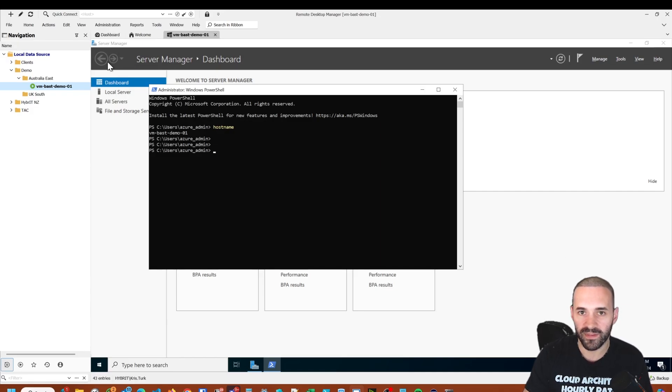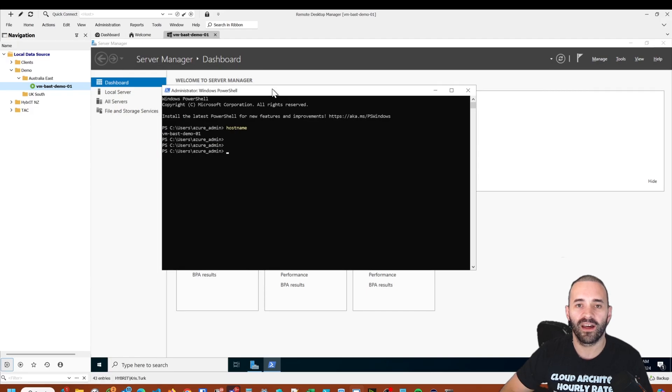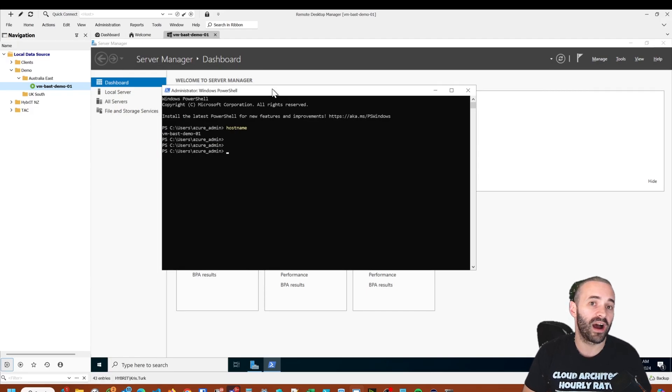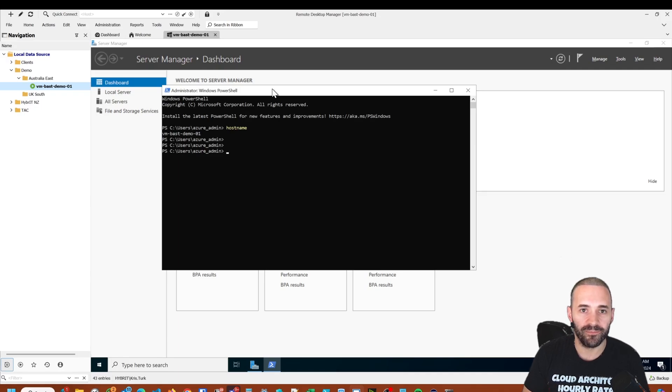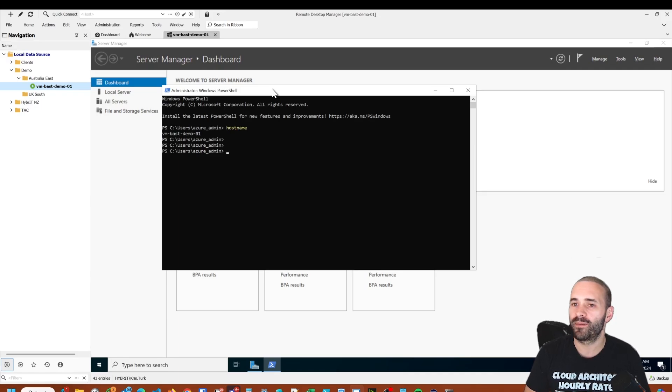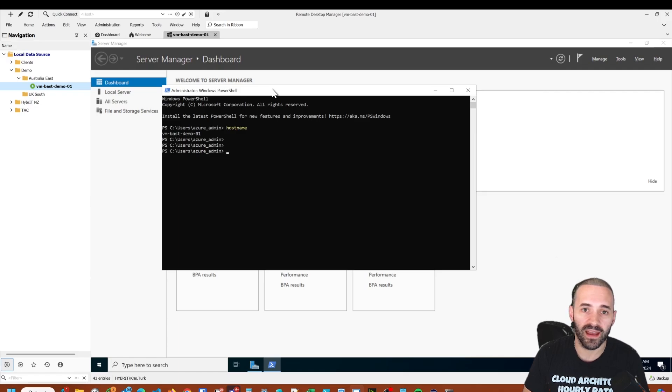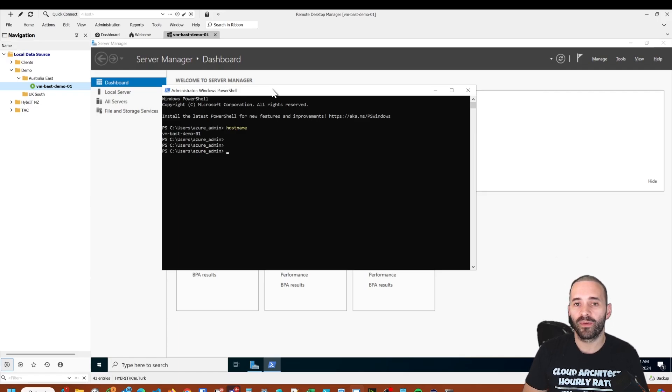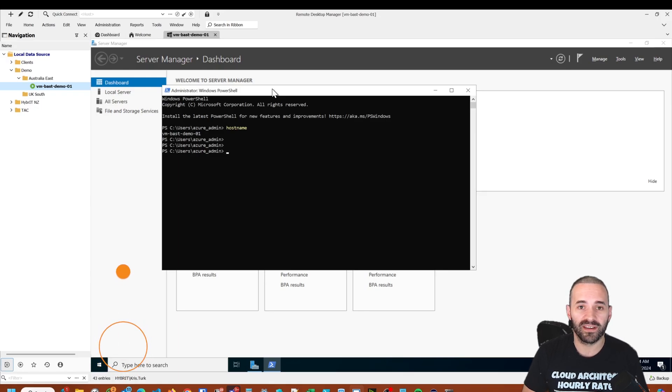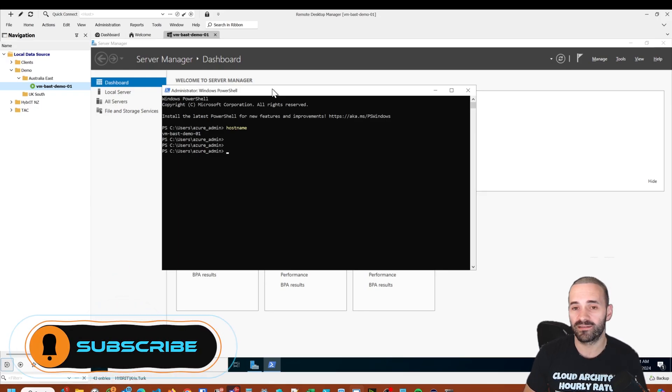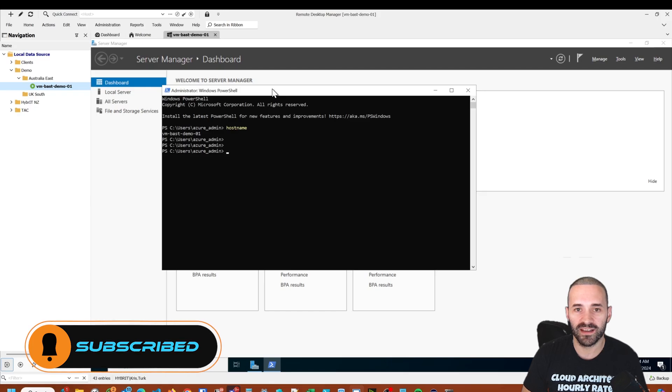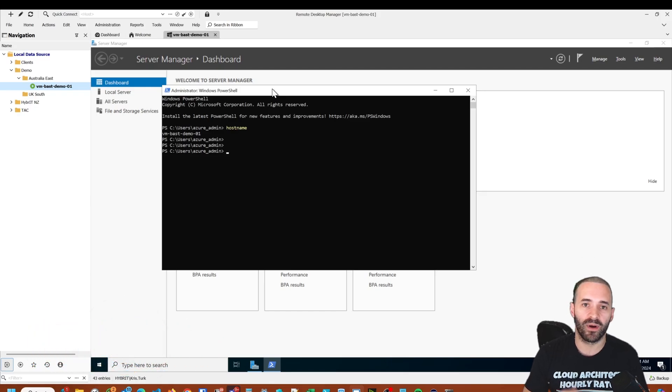That's all I really wanted to show you today. If you need any other clarifications or other ways you can use this Remote Desktop Manager to connect to virtual machines, or perhaps if you want to see how you can use it to connect to Azure AD joined VMs, which it can also do, let me know in the comments. If there's anything else you want me to cover relating to Azure, AI Ops, DevOps, or anything like that, please let me know in the comments. Until next time, have a good one.